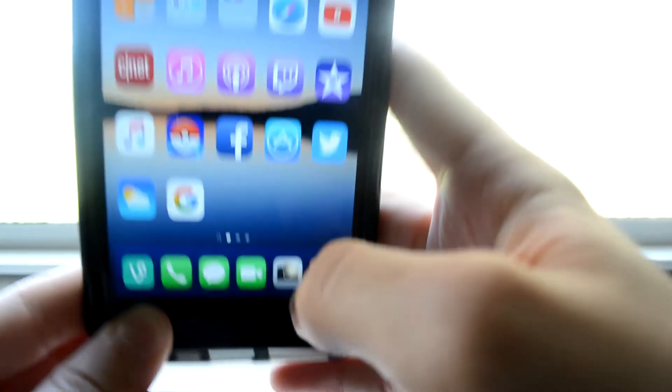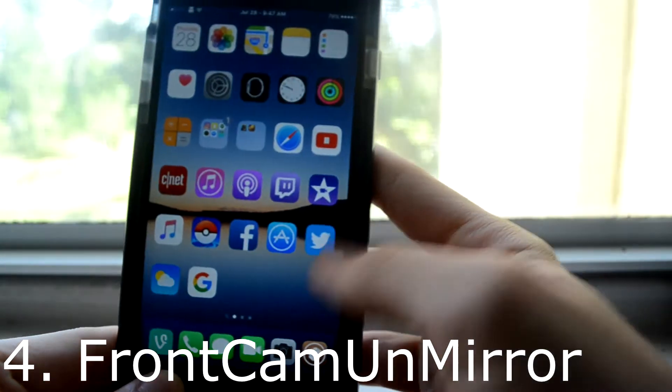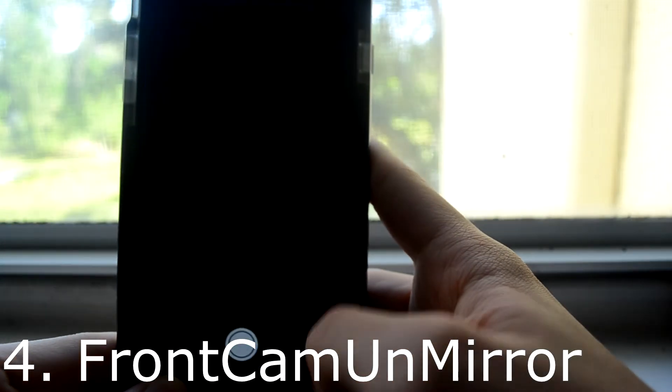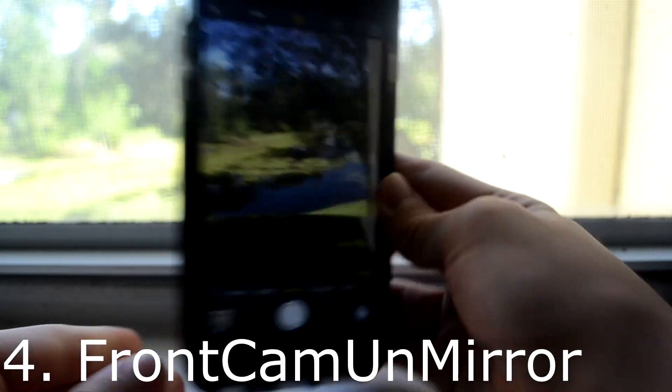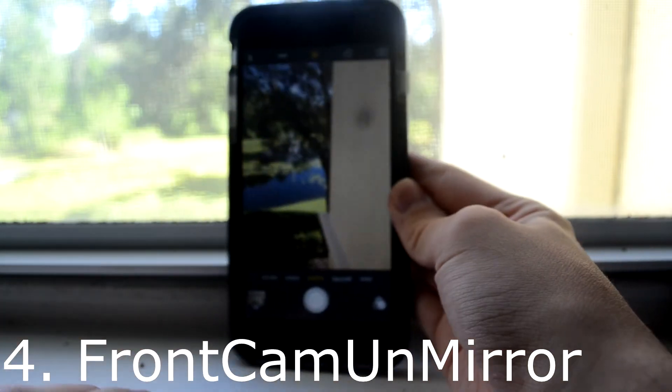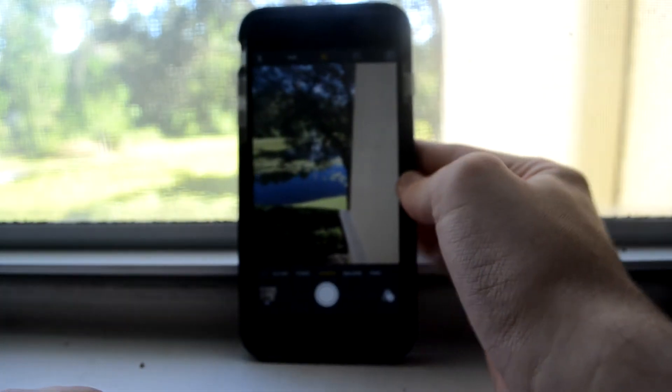Next up is Front Cam Unmirror, and it basically just unmirrors your selfie. For some reason, for me, it crashes. I'm not sure about anyone else.